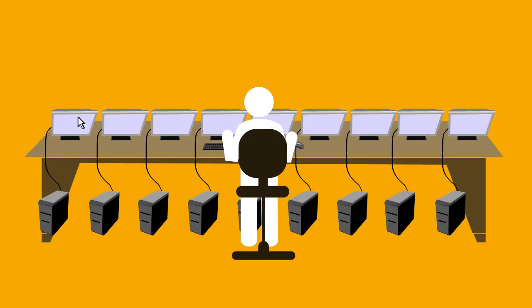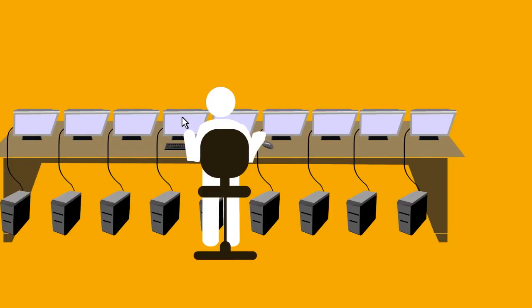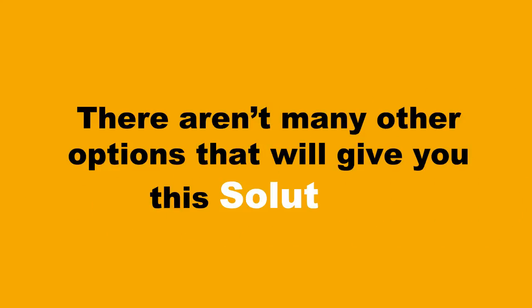Multiplicity lets you use your mouse to move between multiple systems instantly with no delay. Let's face it, there aren't many other options that will give you this solution.